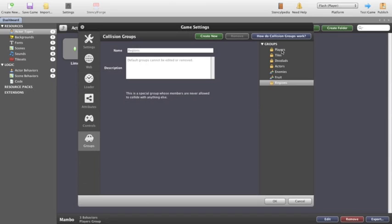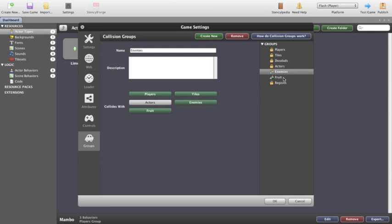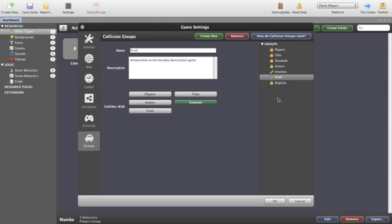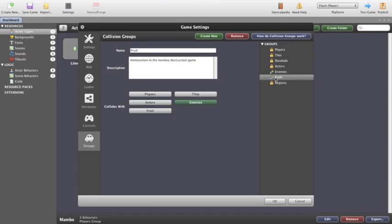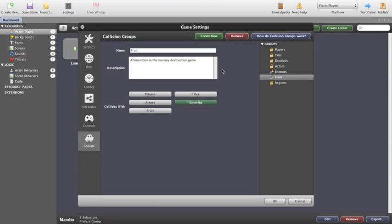And groups. Now we can see that you have standard groups of players, tiles, doodads, actors and regions. Now they are standard because they are the ones with the locks next to them, they come as part of Stencil. The two that I've created for this game are enemies and fruit. Our enemies don't have a description at all but you can see fruit is ammunition in the monkey destruction game.